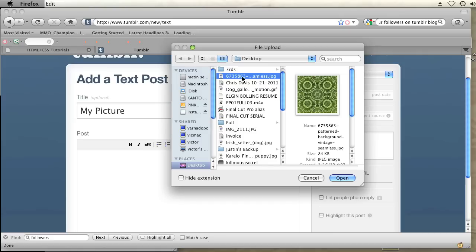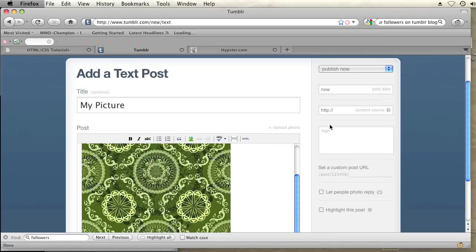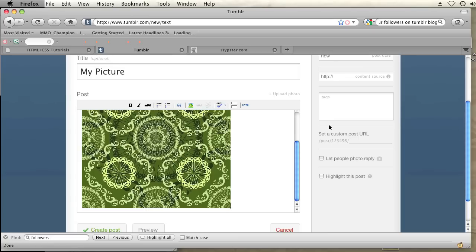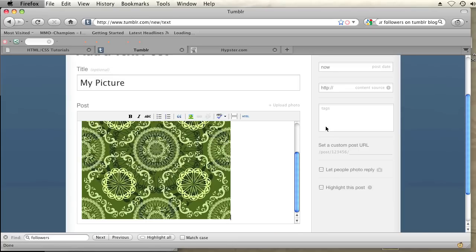Now within that photo let's say I just want to turn this photo into a link. In order to do that, I'm going to click on the photo and then click on the little link button, the chain link.